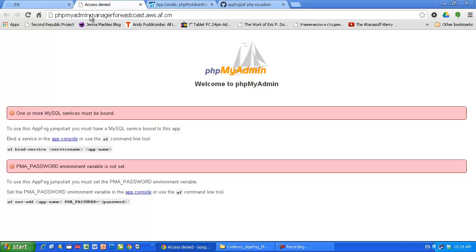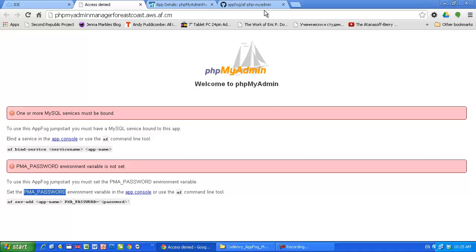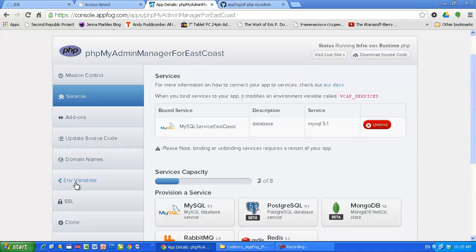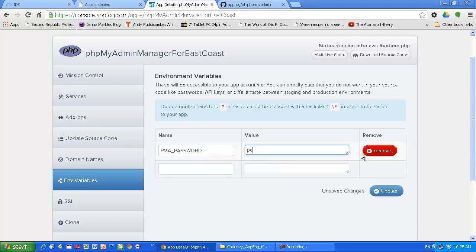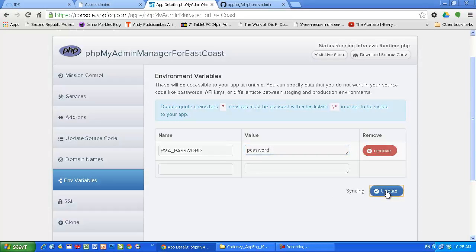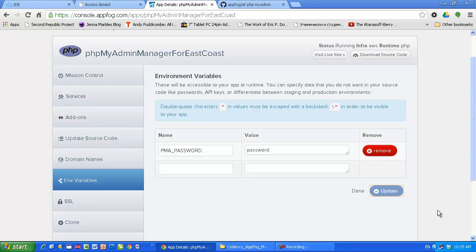Let's read what else do we have to do. Okay, we have to set up the PMA, phpMyAdmin I guess, password as an environment variable. Password, and I will use something simple. Password. Not gonna keep this service anyway running. So PMA password, update. Done. We are ready now.